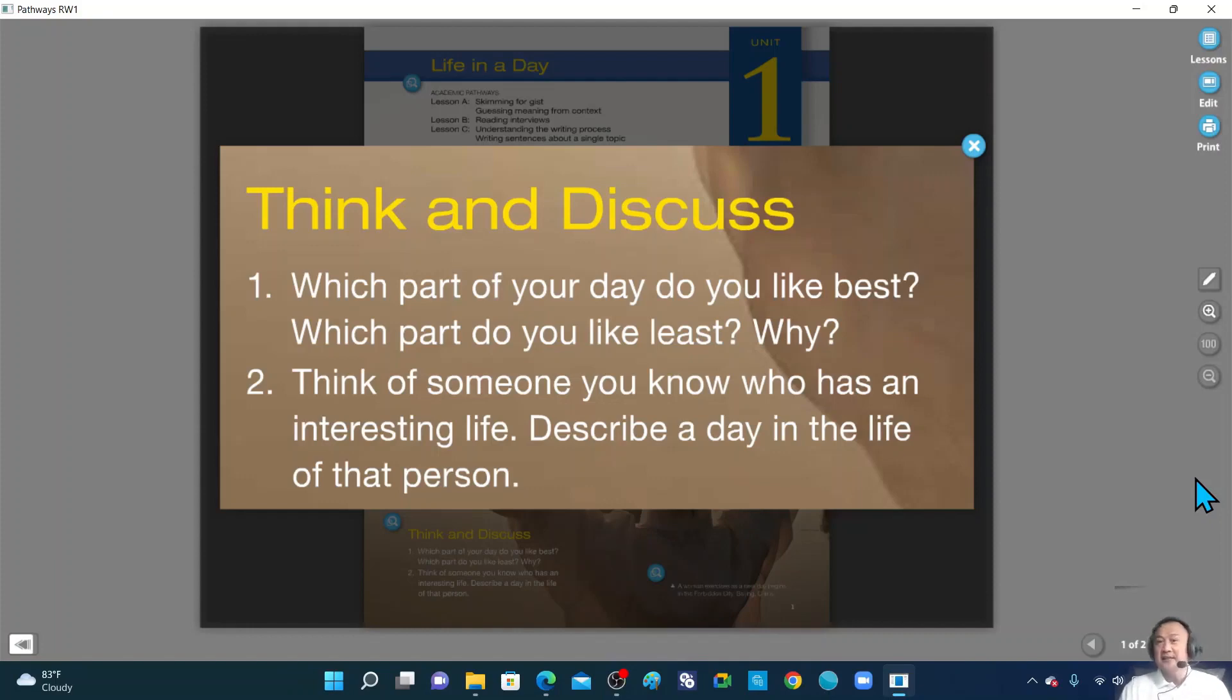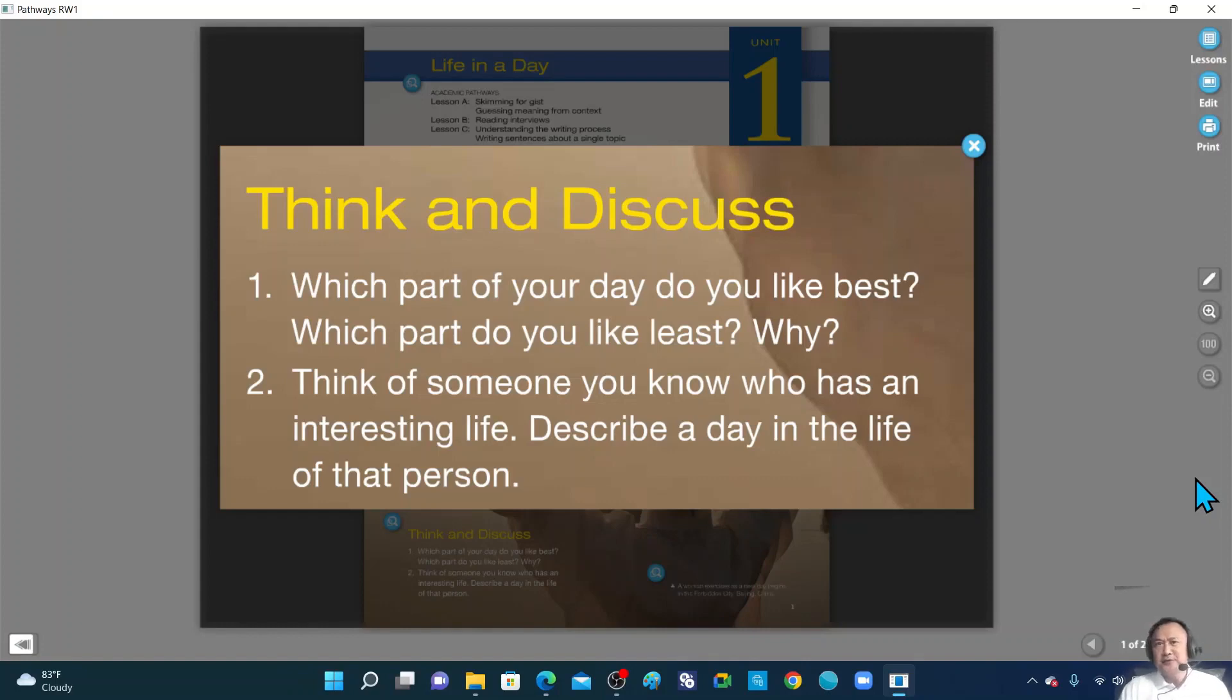How about the one you like the least? Mm-hmm. Early in the morning. Why is that? Because you would wake up early and people are sleeping and still quite boring. Alright. I would agree with that.